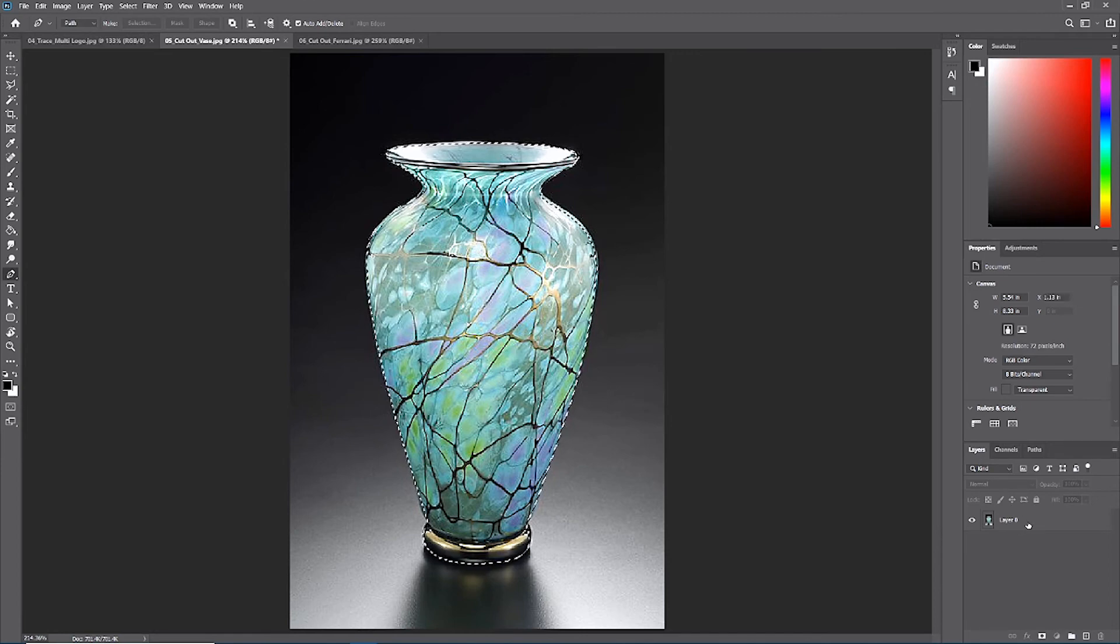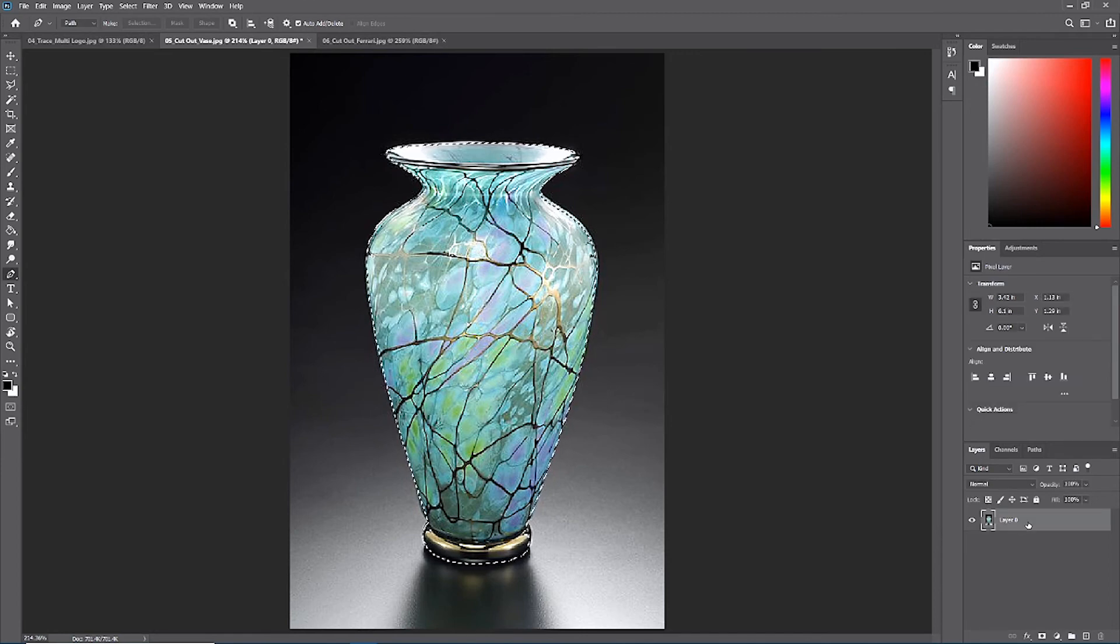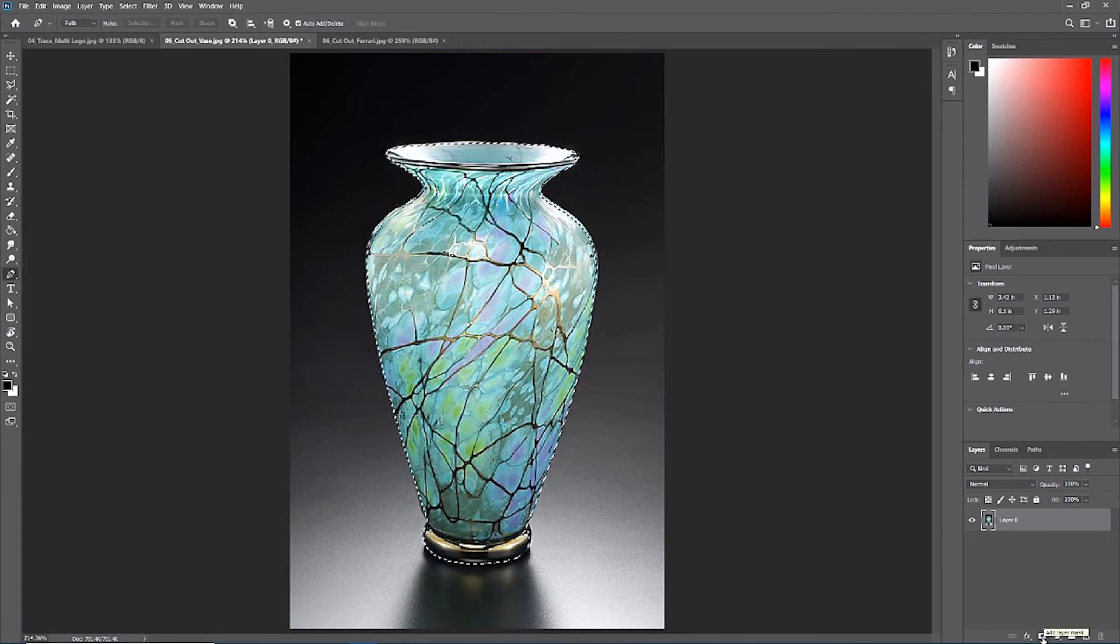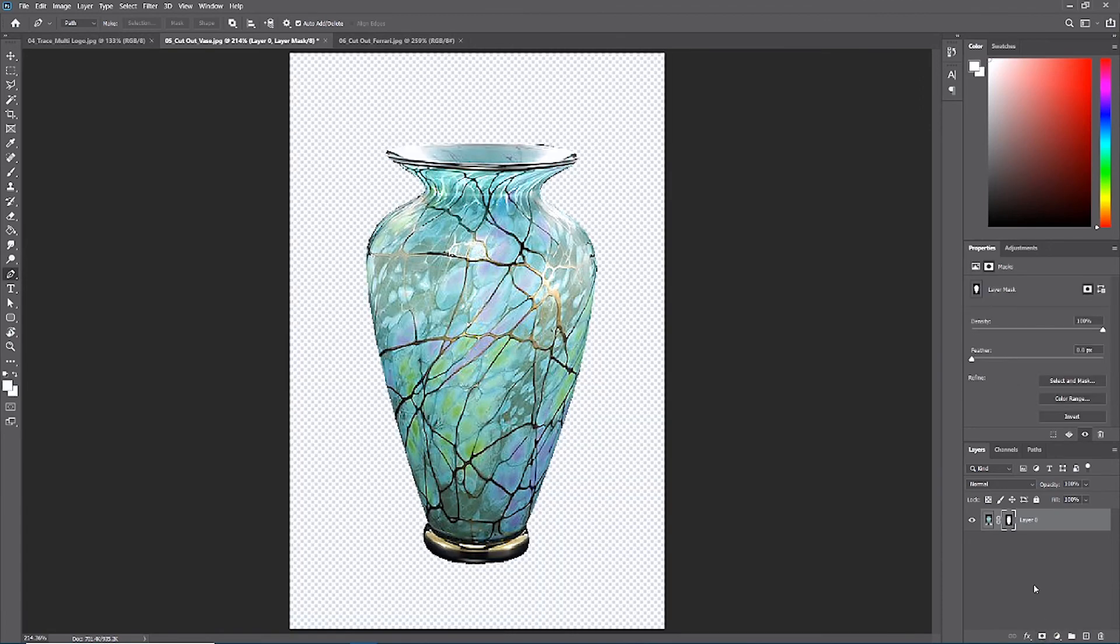If we go back to our layer panel and we select our vase layer, we can simply just hit our mask icon down here at the bottom of the layer panel, and we now have a beautiful, perfect, razor sharp selection.